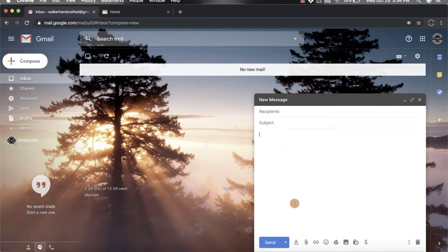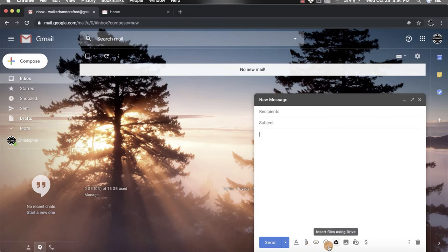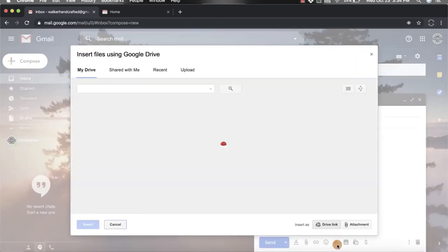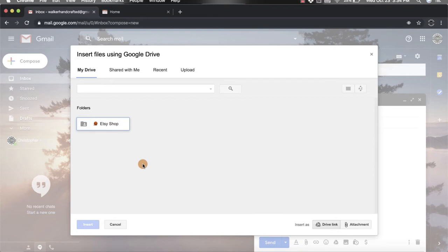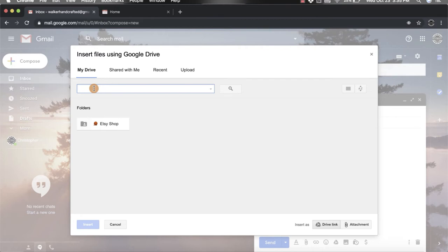When you're done with that, come down to the bottom and look for the Google Drive icon. When you hover over it, it says insert files using Drive. When you click on that, it'll pop open your Drive so you can search using the search bar for specific titled documents—whether it's a form, sheet, Google Doc, slides, all of that sort of stuff. You can also go through your folders.